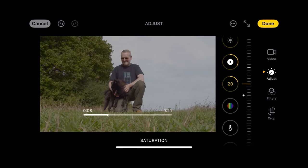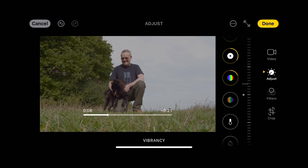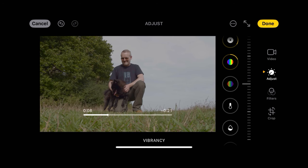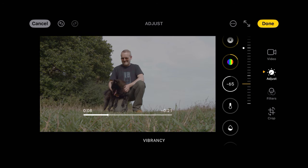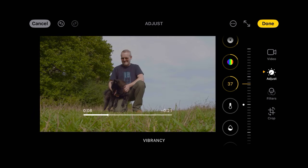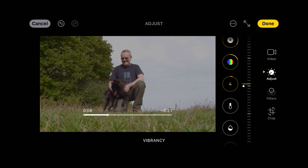Saturation we need to increase. The vibrancy affects skin tone — if we pull it back it makes me look paler, but if we add too much it looks too artificial. So we're just going to bring that back a little bit, quite subtle with that.